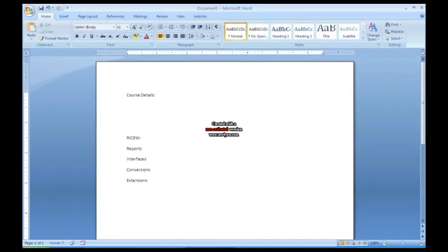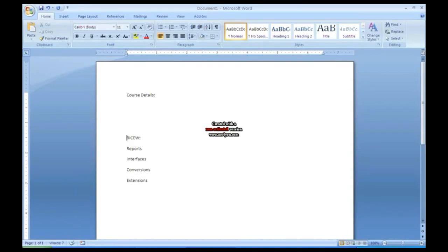Any technical consultant will be working with this. Whenever you say you're a technical consultant, they will ask you, are you familiar with RICEW, which is the reports, interfaces, conversions, and extensions.